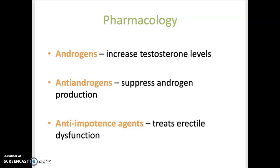Pharmacology: Androgens will increase testosterone levels in a male. Anti-androgens suppress androgen production — these are sometimes used to treat prostate cancer. And anti-impotence agents treat erectile dysfunction.